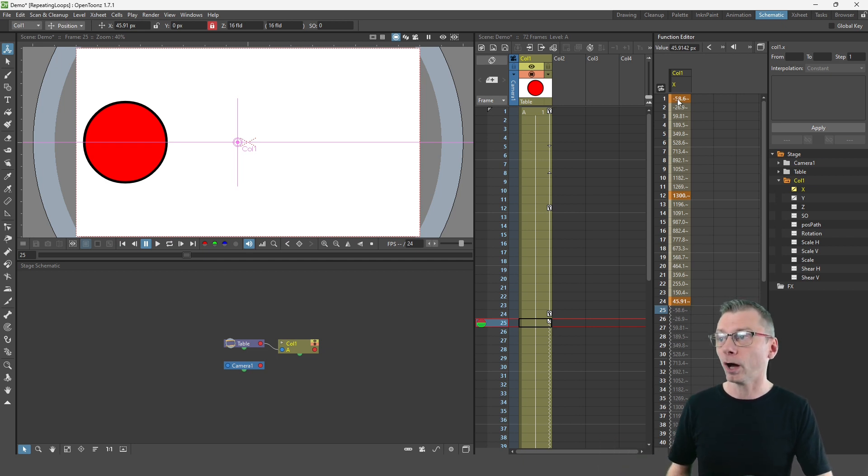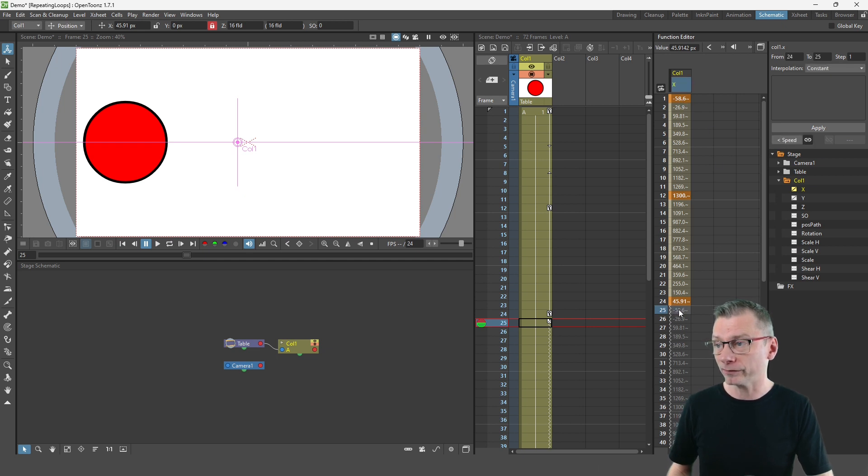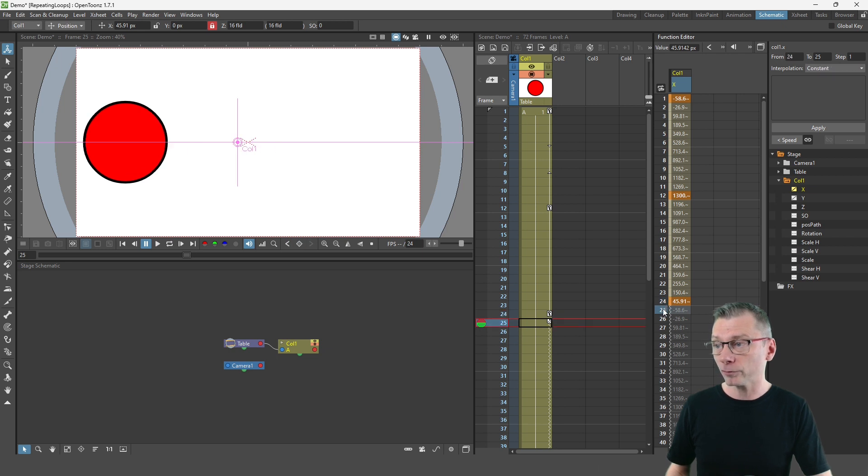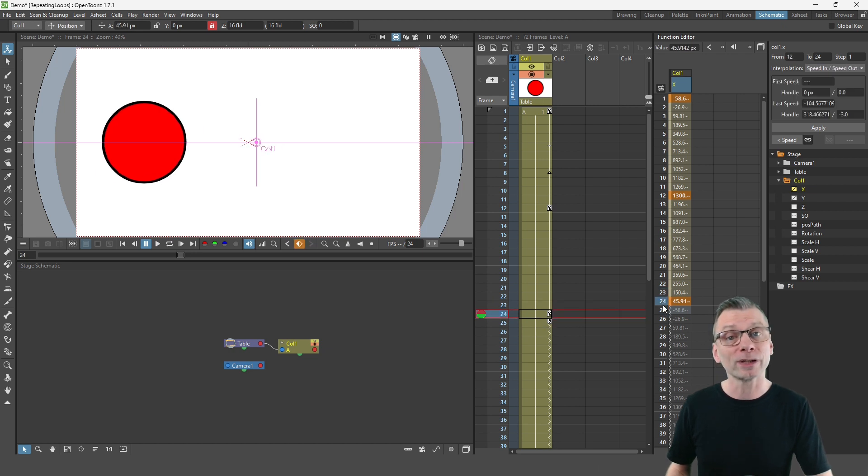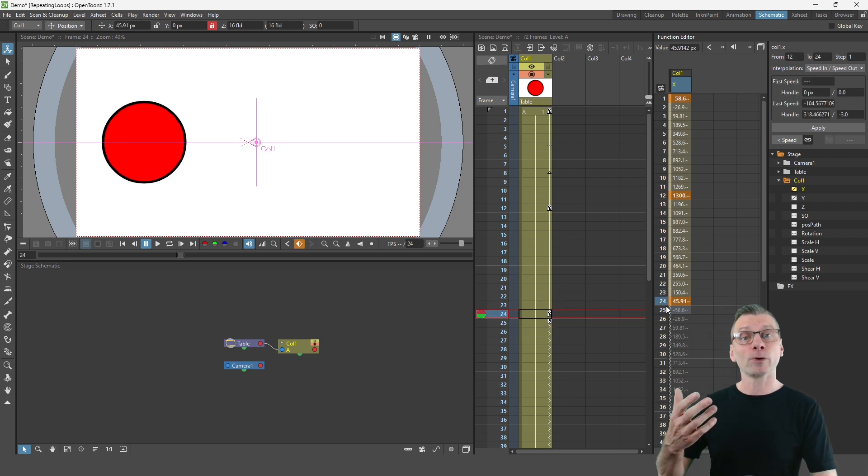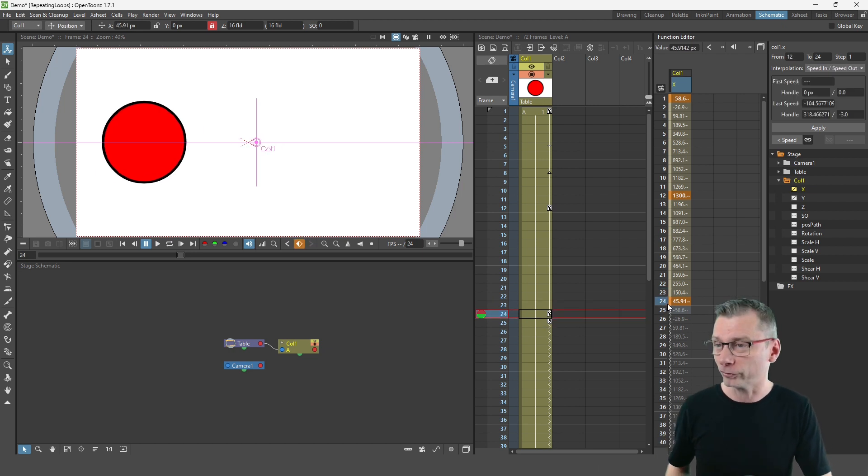So now you can see that the end key's value of 45.9 or so is different from the first key's value of minus 58, and that minus 58 is then shown here on frame 25 so you can see there'll be a difference between those two keys and you won't get that little stutter.